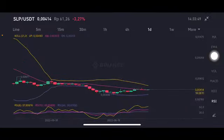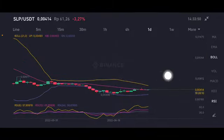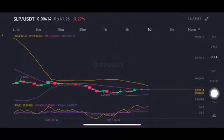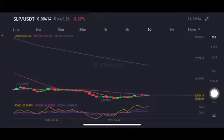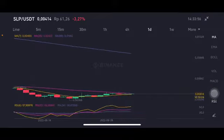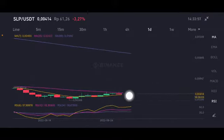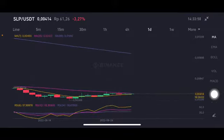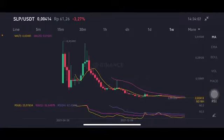The daily chart is also basically trying to push to the yellow side. The upper band is at 0.00493 US dollar. The moving average is also going to the pink side, with the pink side at 0.00422 US dollar. Stochastic is at a neutral position.